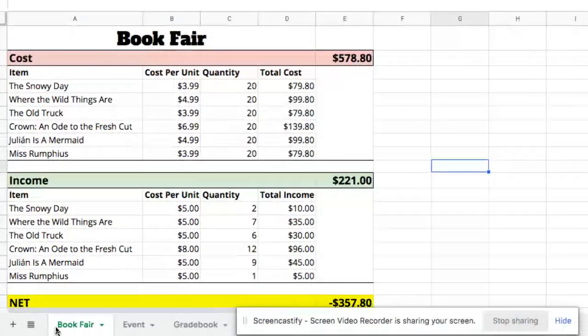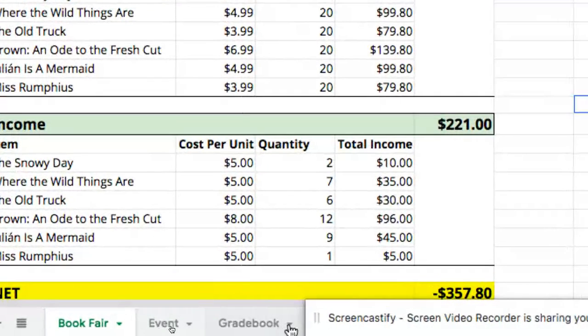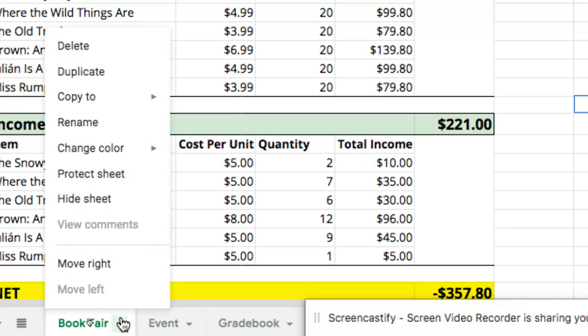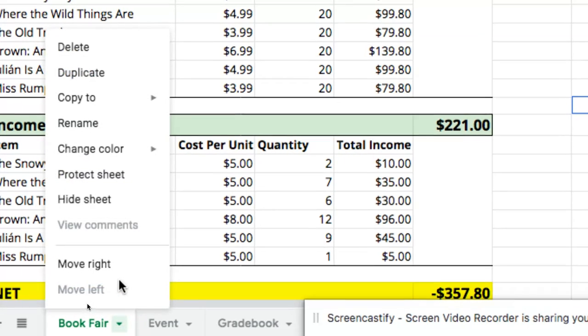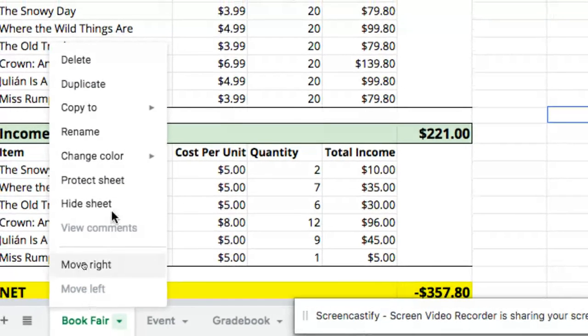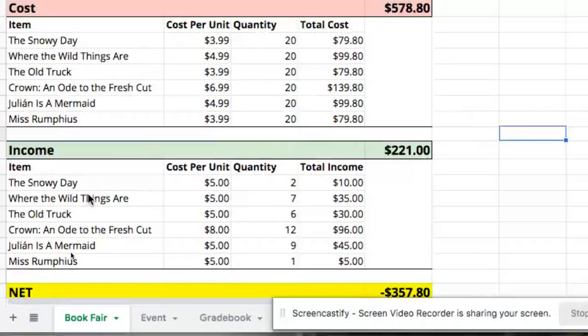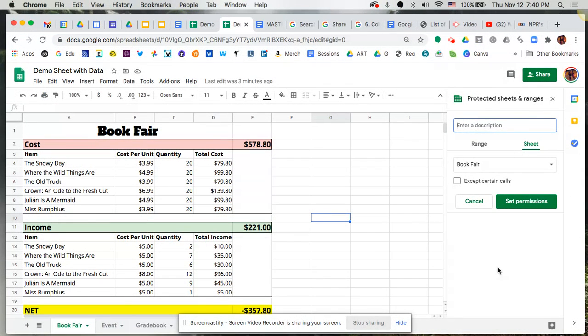When you go down to the tabs down at the bottom, you'll notice there's a little drop-down menu, and if you click on that, it'll pop open a window that has a lot of different options here. What you're looking for is where it says protect sheet. I'm going to click on protect sheet and it's going to pop open this window over here to my right-hand side.